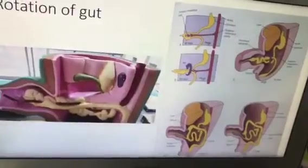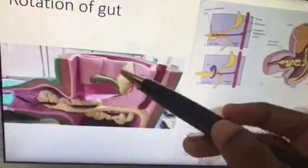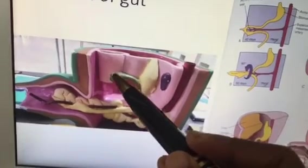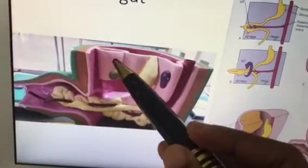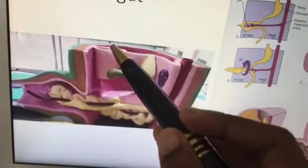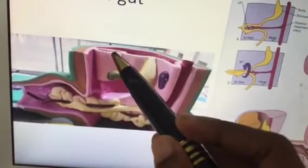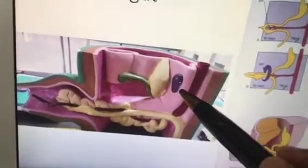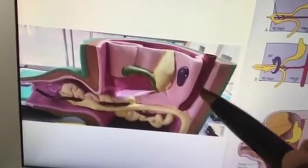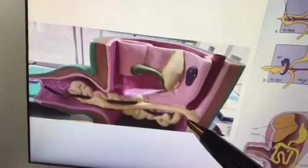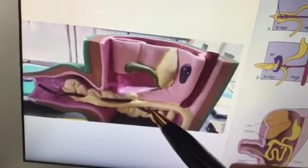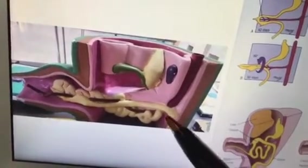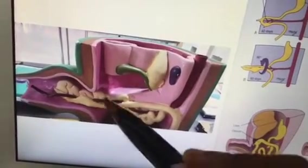Next is the rotation of the gut. The student should explain: here is the foregut with the liver bud and the ventral mesentery. This is the septum transversum — the future diaphragm. This is the dorsal mesentery, the purple color is the spleen, and from the midgut arises the superior mesenteric artery, which forms the axis for gut rotation.